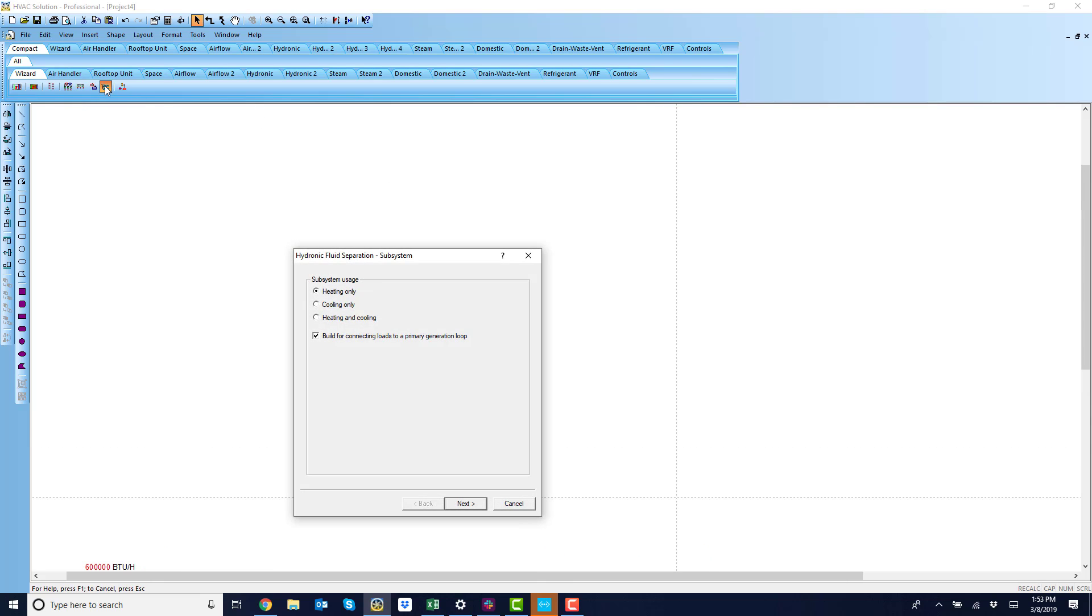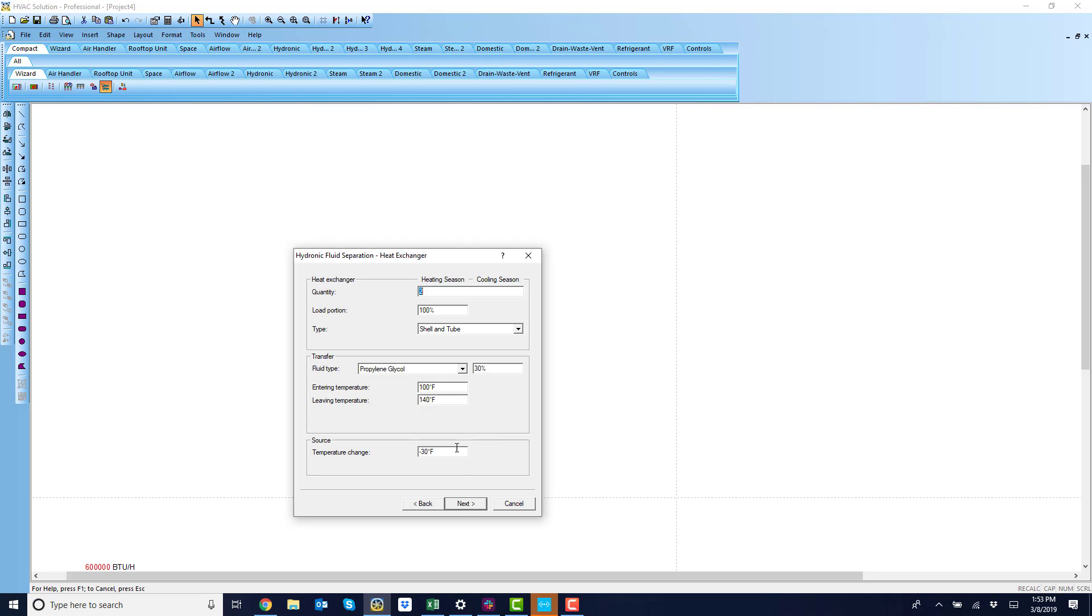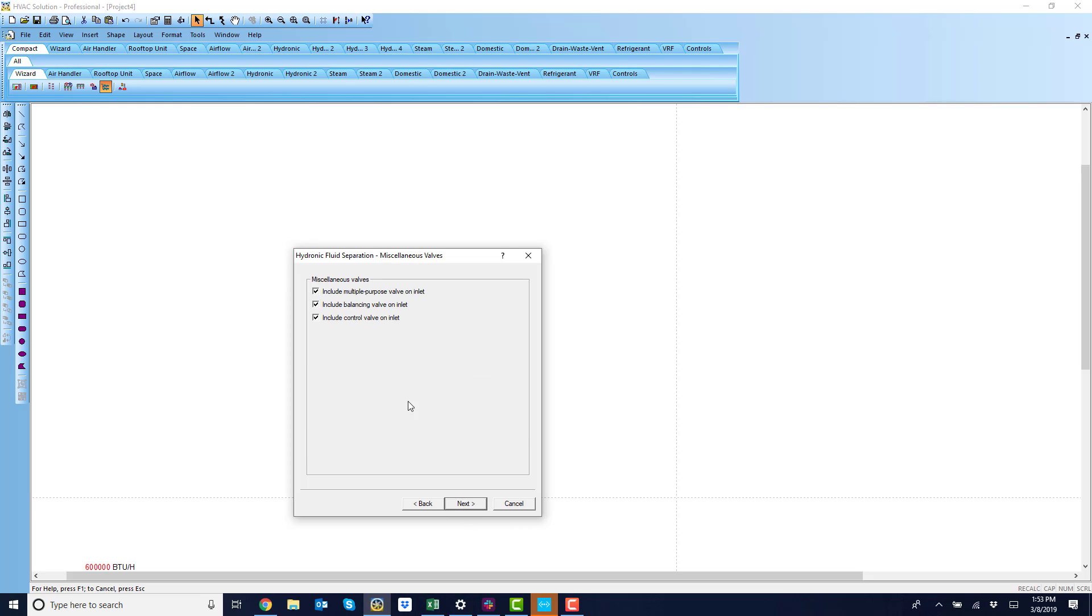I'm going to answer the questions here. I want a heating system only. I want to build with some primary generation loop, two heat exchangers, 100% shell and tube, propylene glycol, some miscellaneous valves, balancing and control valves.